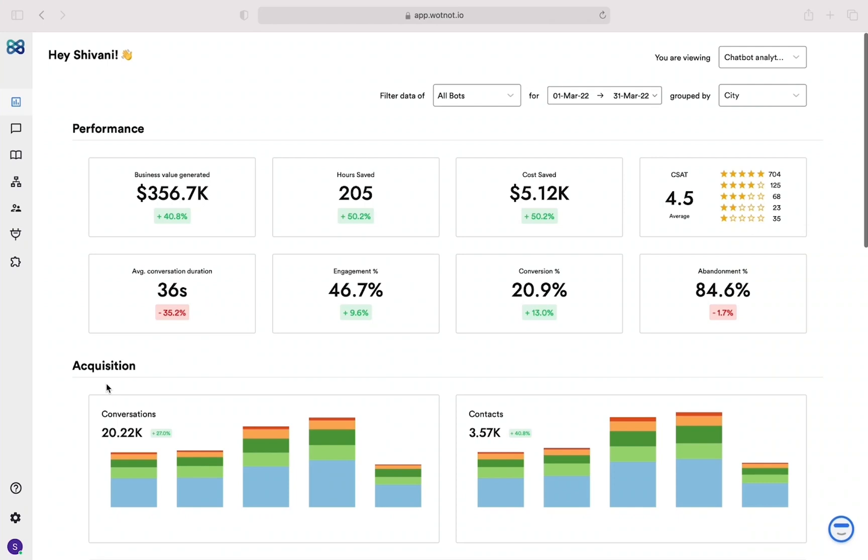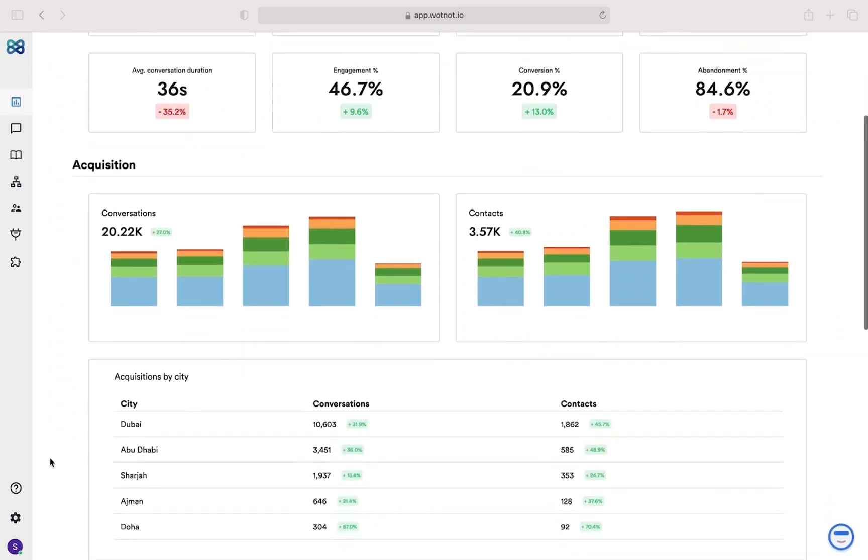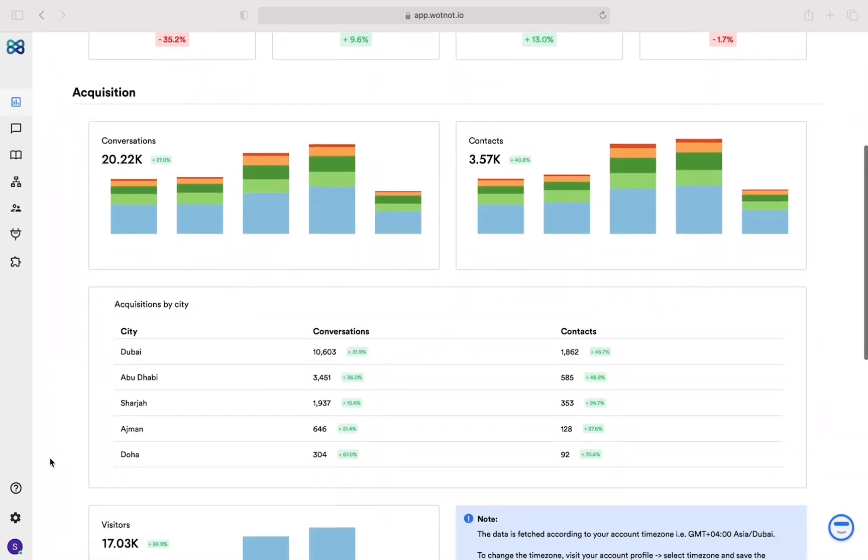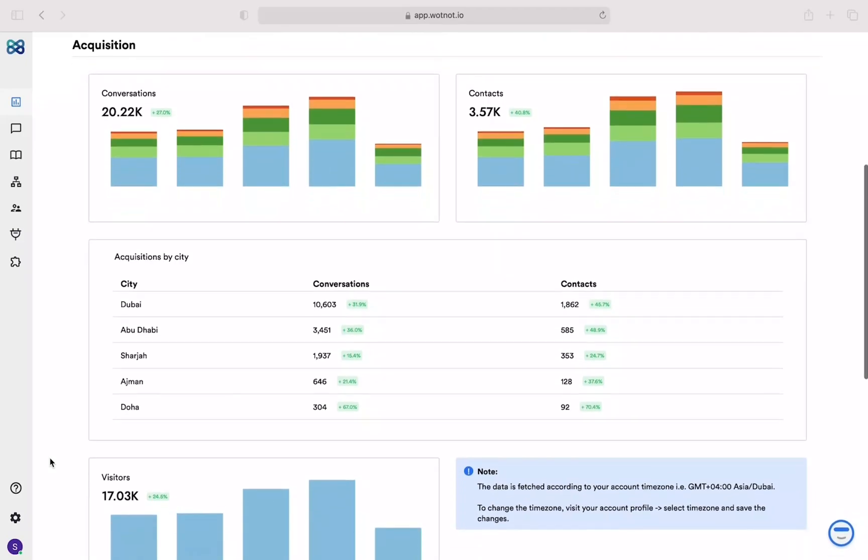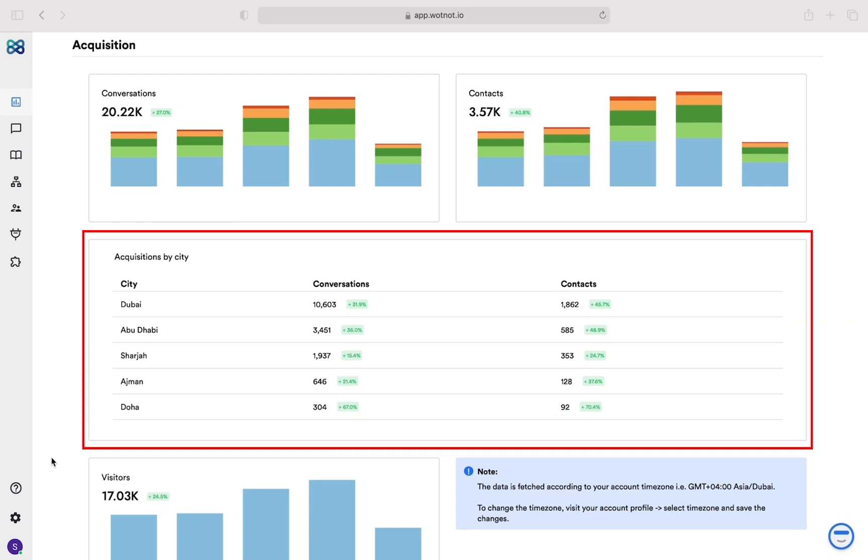Acquisition shows you the baseline metrics of chatbots: how many people are interacting with the chatbot and how many convert to contacts. Furthermore, we group both these metrics together in a tabular format so that you can evaluate the conversions based